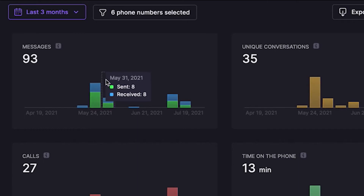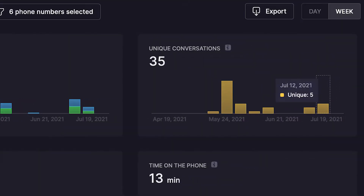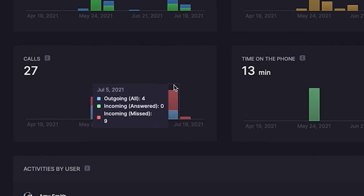In this section, you can see messages both sent and received, the total number of unique conversations, and you can look at calls segmented by answered, missed, or outbound calls. These metrics provide a powerful view into how your team is using OpenPhone, so you can optimize workflows, find bottlenecks, and correct problems.